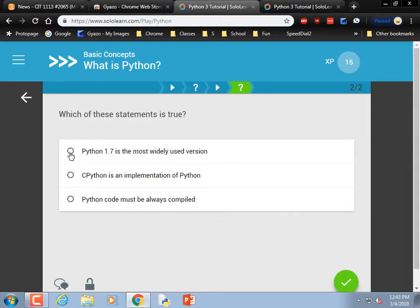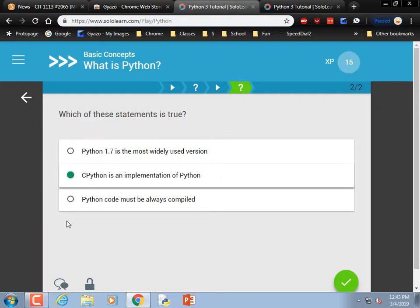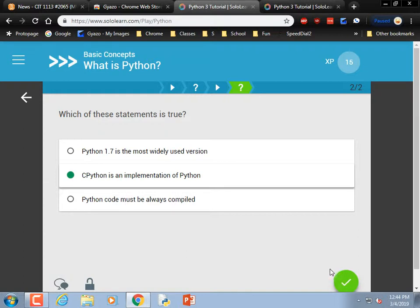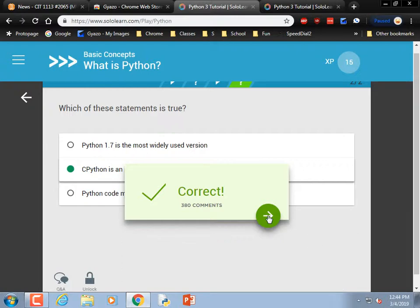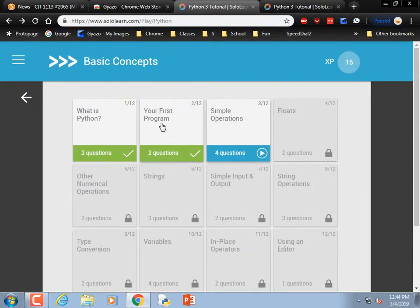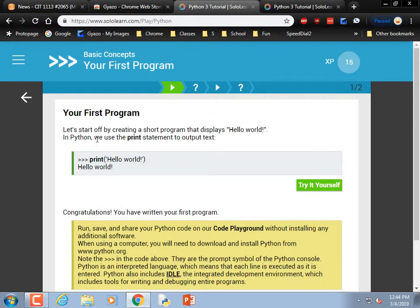Which of these is true? CPython is an implementation of Python — that's true. Python code must always be compiled — that's kind of sort of true, but not what they said. When you strictly compile something, it makes a .app or .exe file, and that's not what Python does. So: CPython is an implementation of Python.